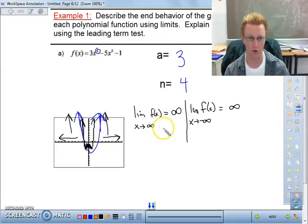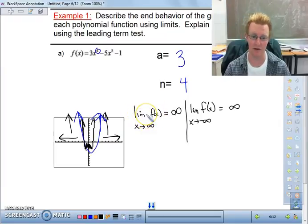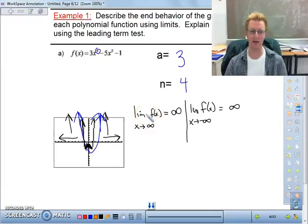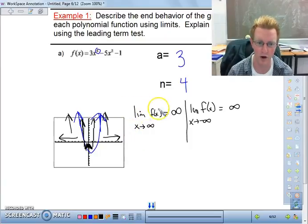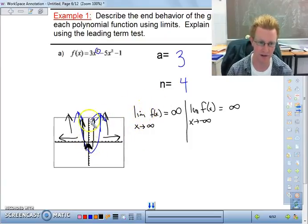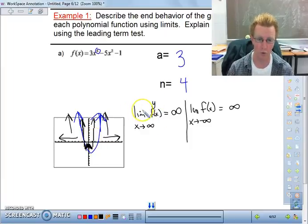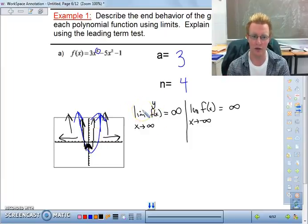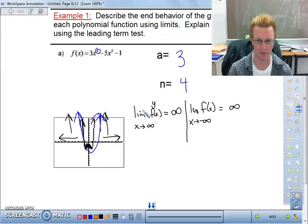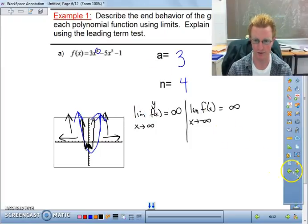A limit in this context just means end behavior — it's asking where is f of x going to? And f of x is another way of saying y. So we're asking: what is y doing as x goes in a certain direction? That's what the limit notation means.